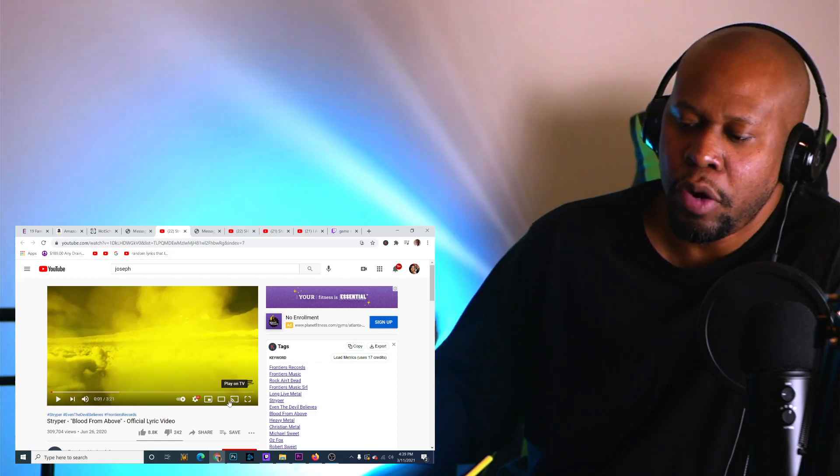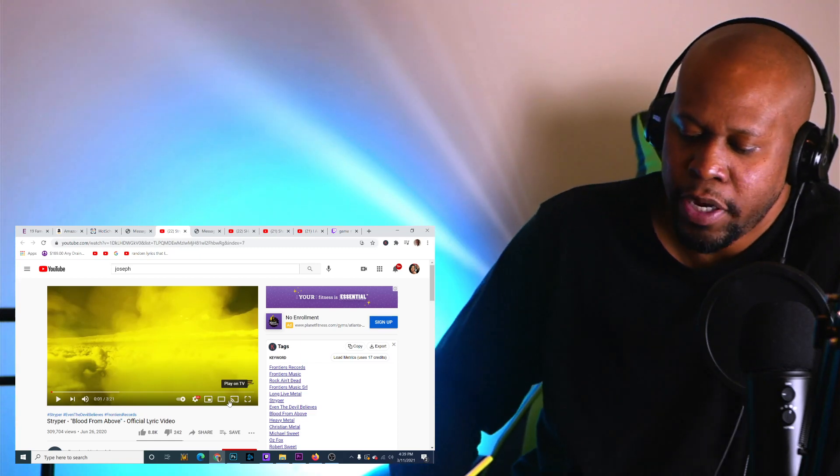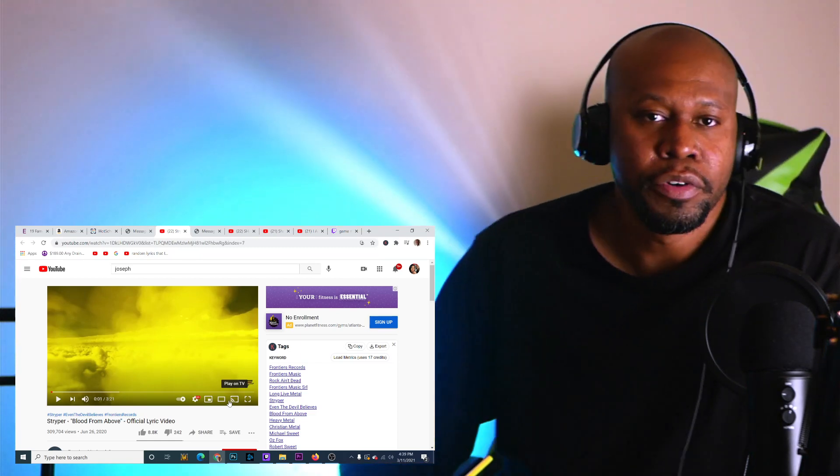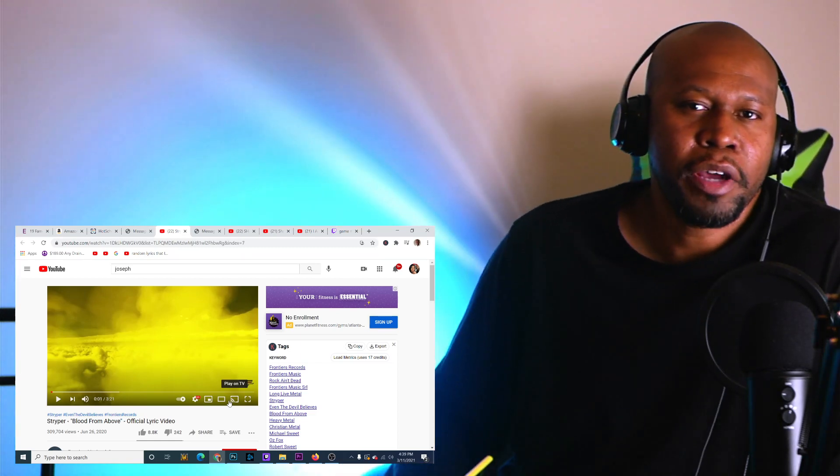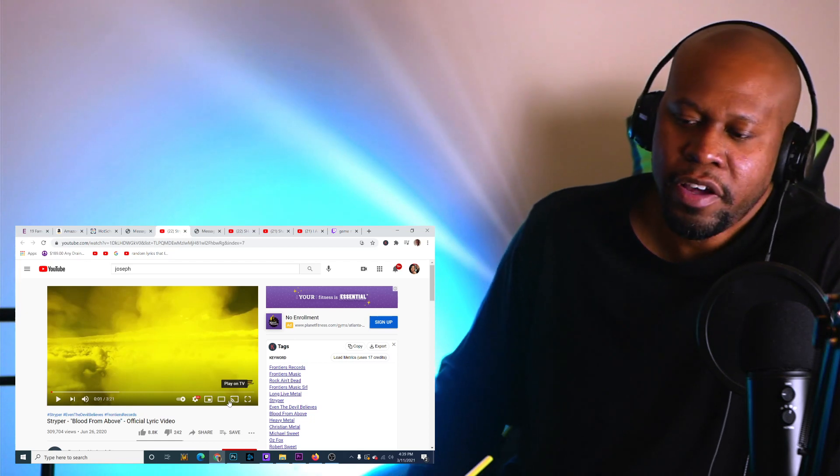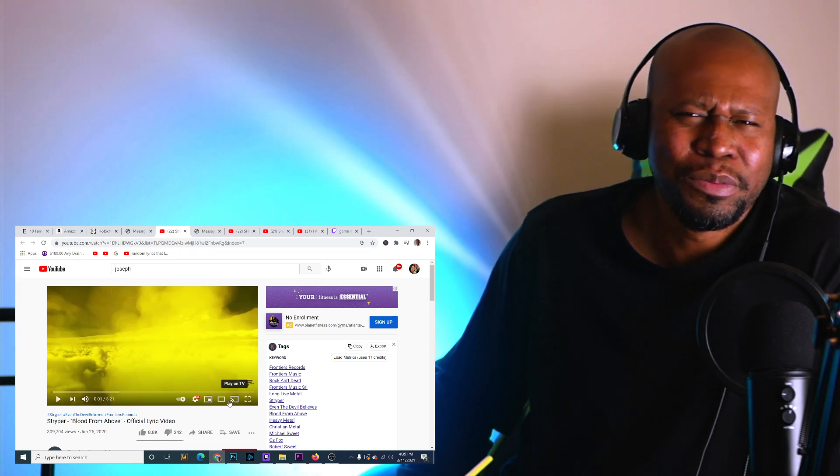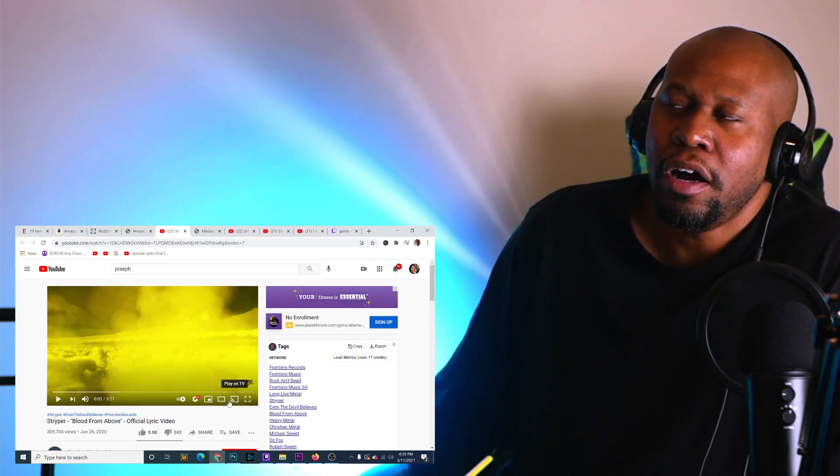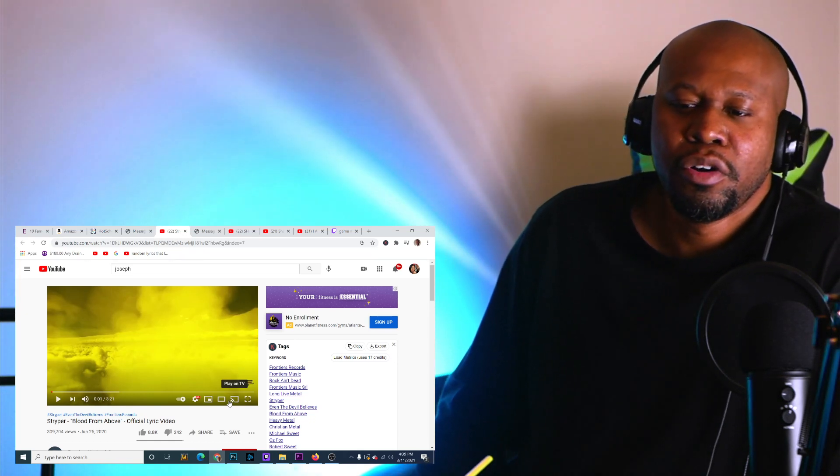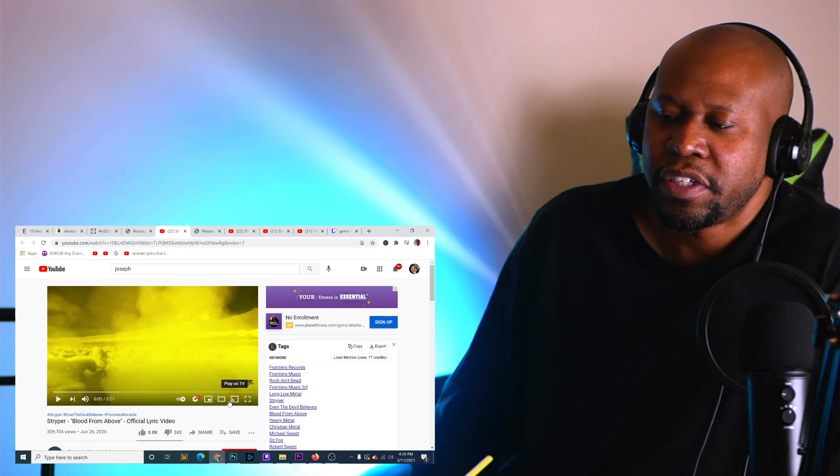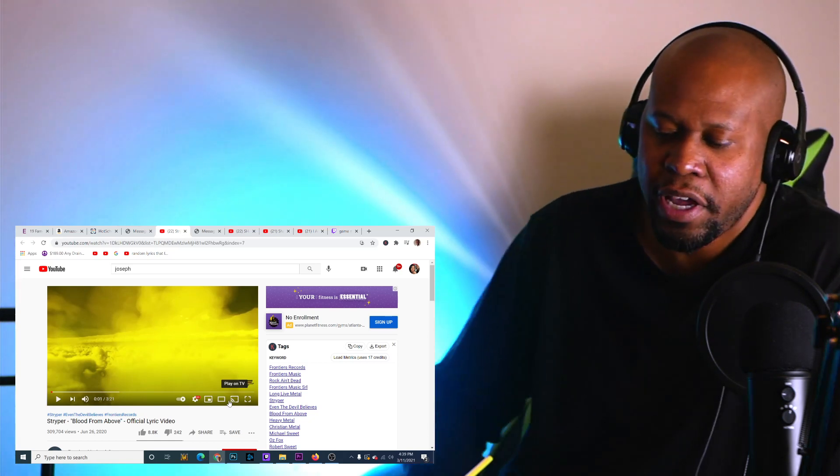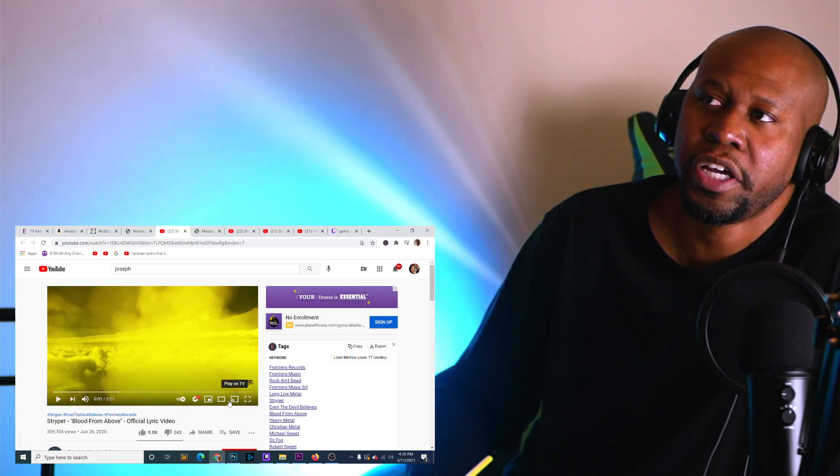I believe I reacted to Striper last month, and I discovered that they were a Christian metal band, and not only that, they were an awesome Christian metal band. So I'm very curious to hear what all music they have, what more music they have in our catalog. So let's go ahead and check it out.